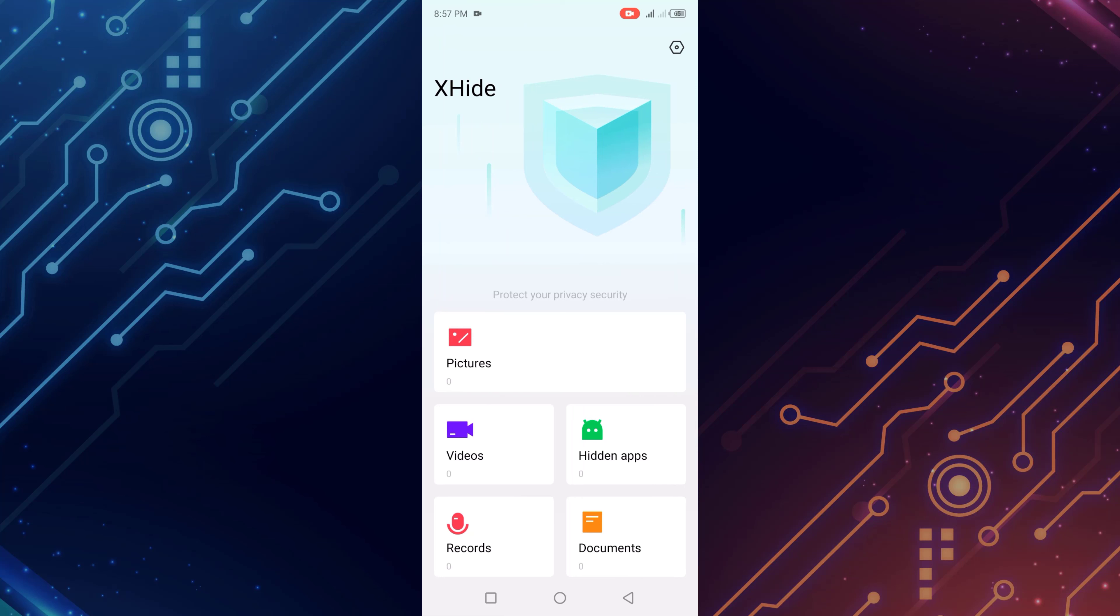Now click hidden apps and click the plus icon.